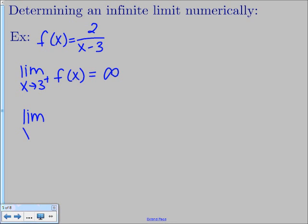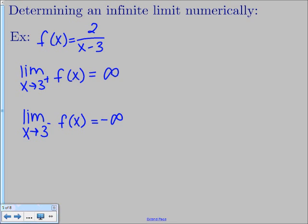Now from the left, we use numbers slightly smaller than 3, like 2.9 or 2.99. Plugging those in gives a small negative number in the denominator, so 2 divided by a small negative number gives a large negative answer. So from the left, we're approaching negative infinity. Because the two sides go in opposite directions, the total limit as x approaches 3 does not exist.